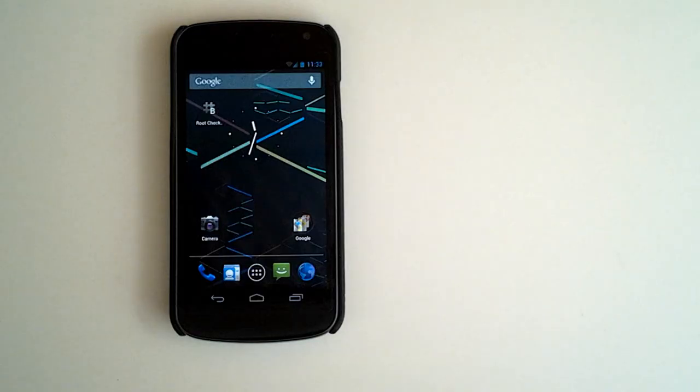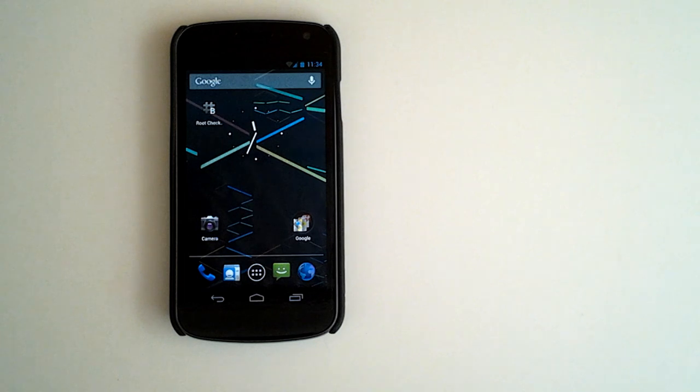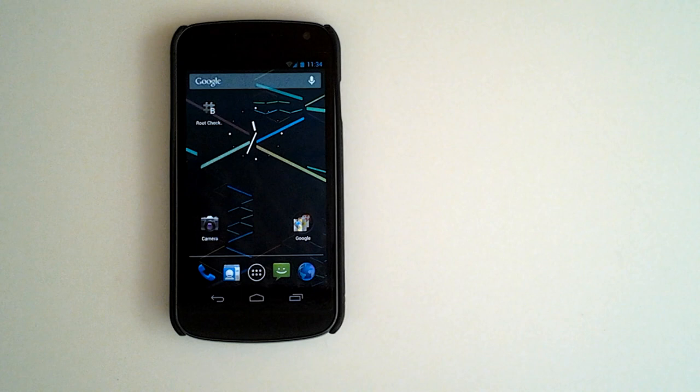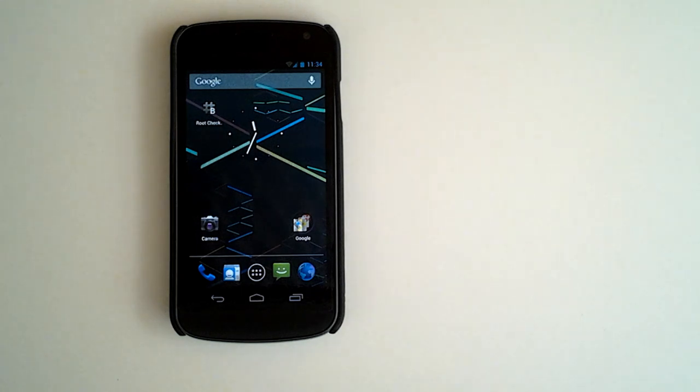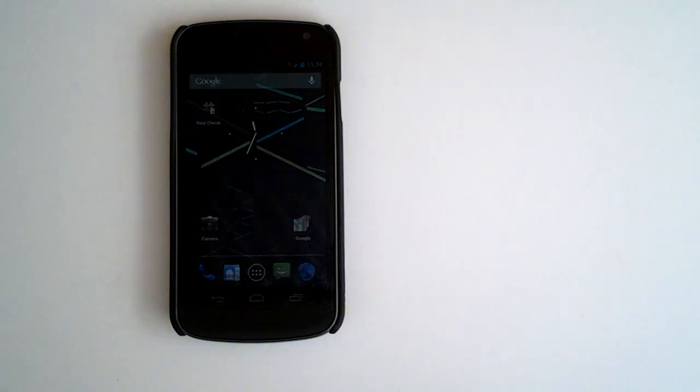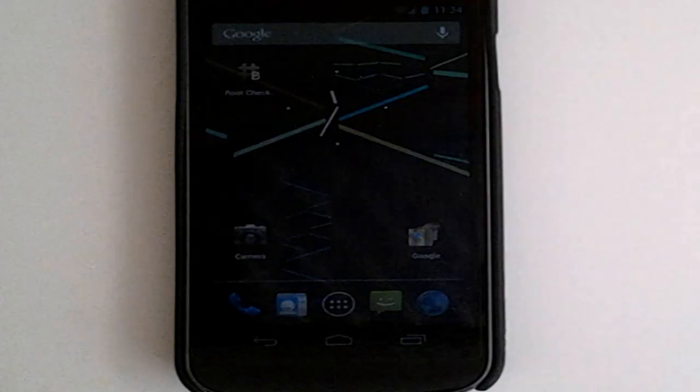All right, guys. Well, once again, huge thanks to Team Vicious for porting this over to the Verizon Galaxy Nexus. This is awesome. I'm going to have a blast with the Jelly Bean on my Nexus. I hope you guys liked the video. Stay tuned with AndroidAuthority.com for more updates regarding Google I.O., the Galaxy S3, anything else Android you can think of.